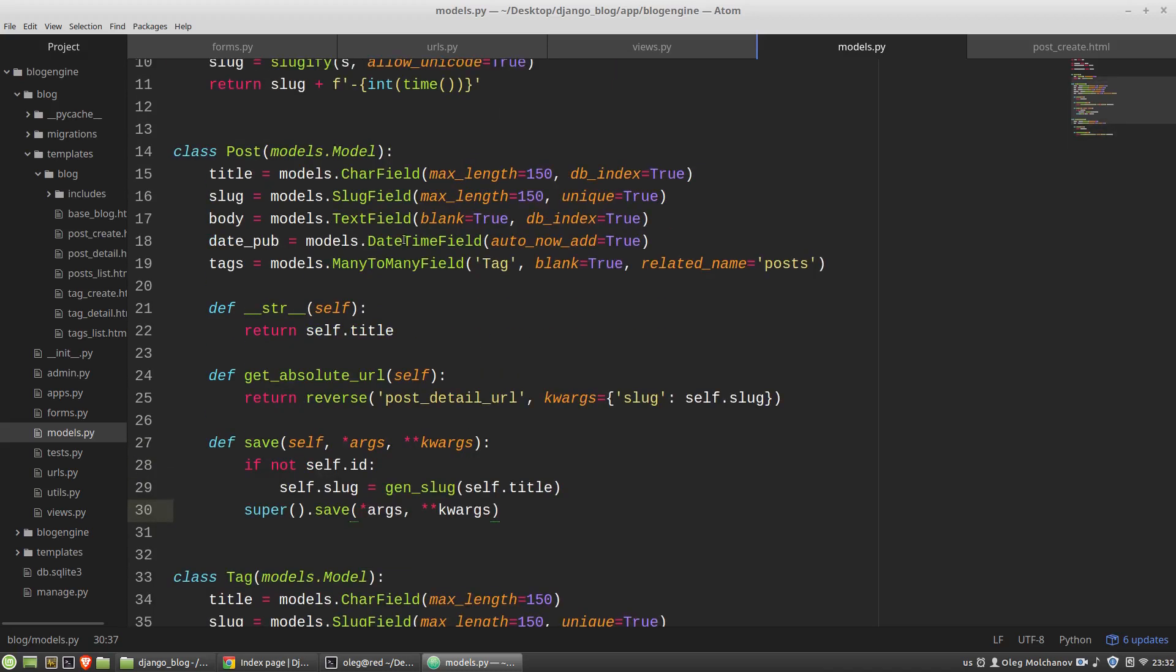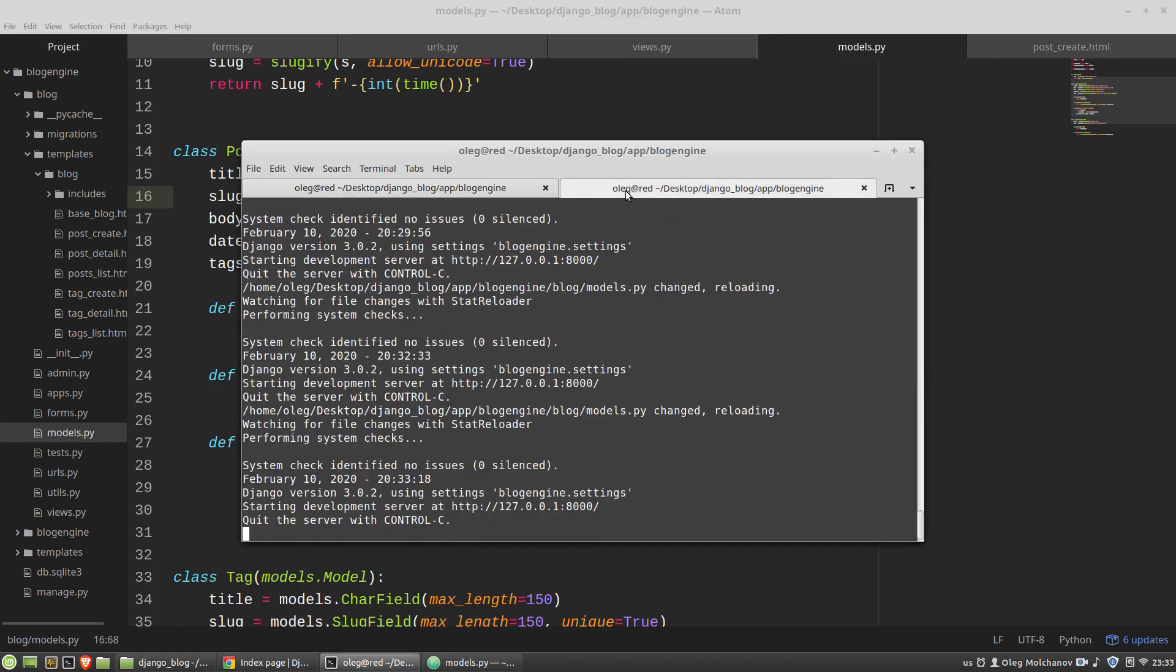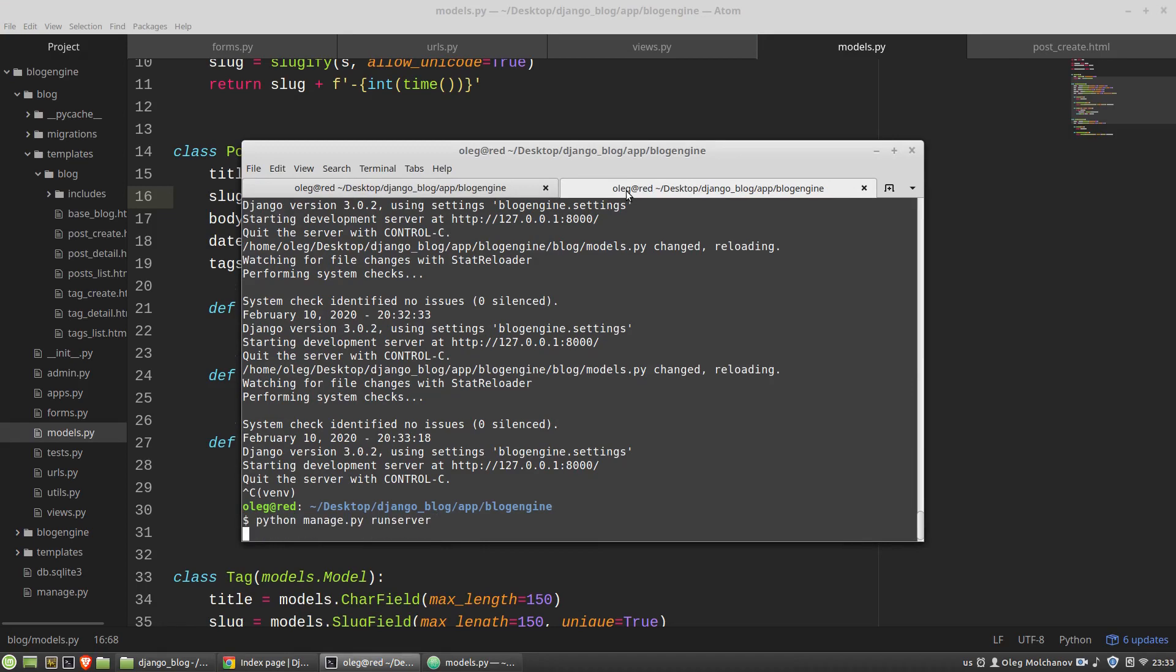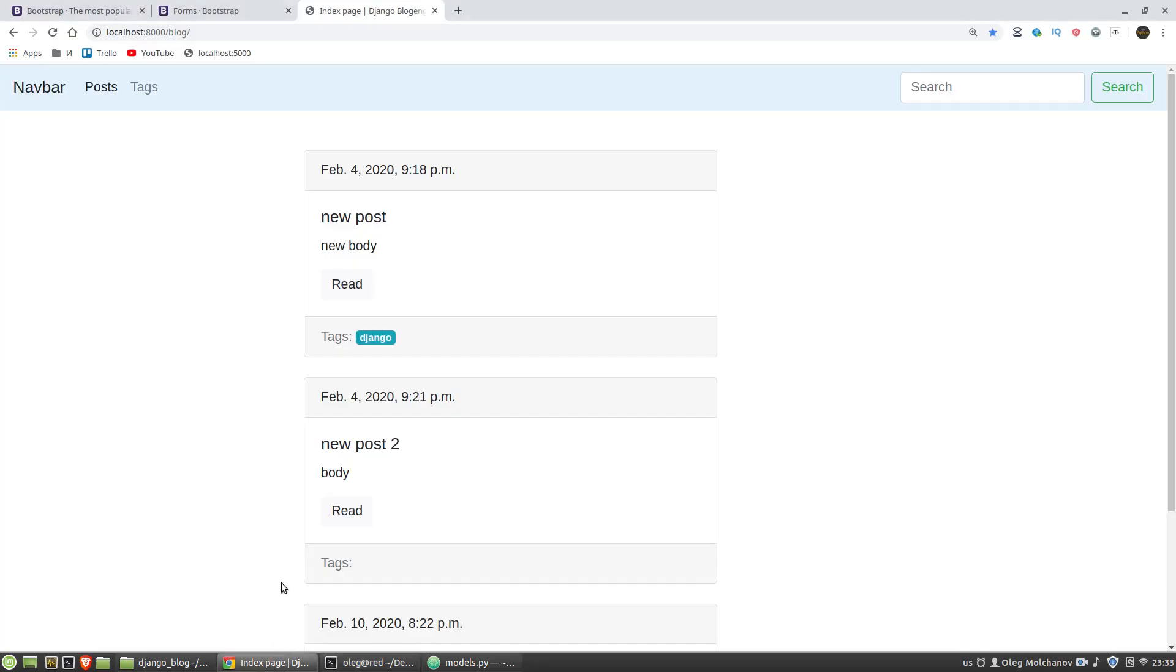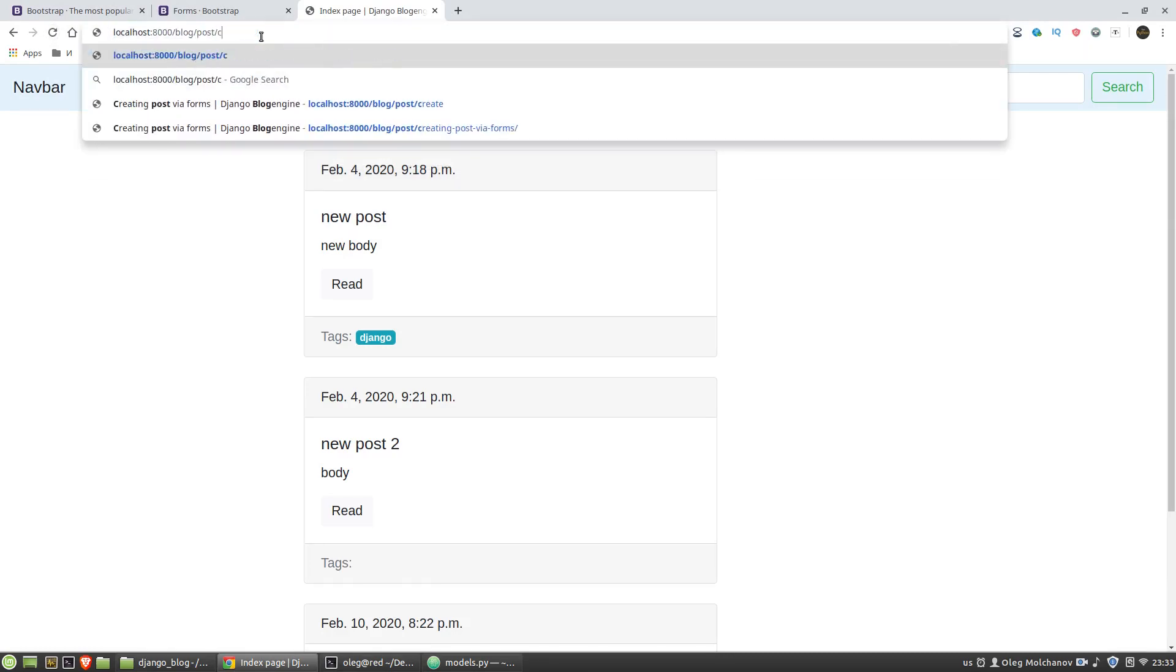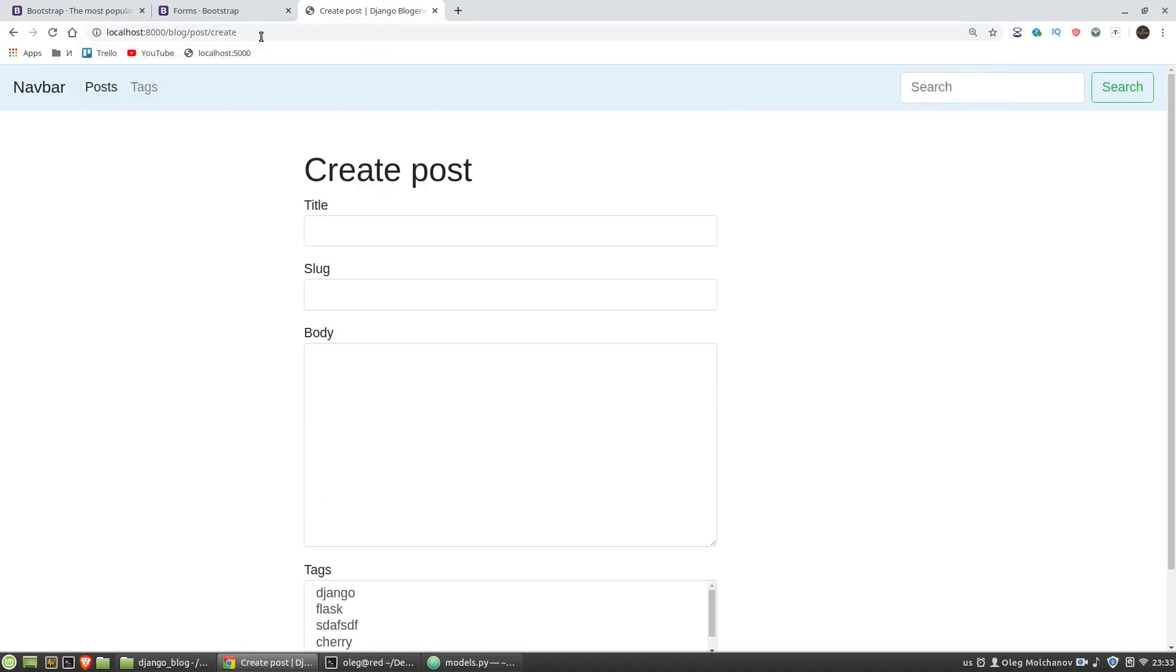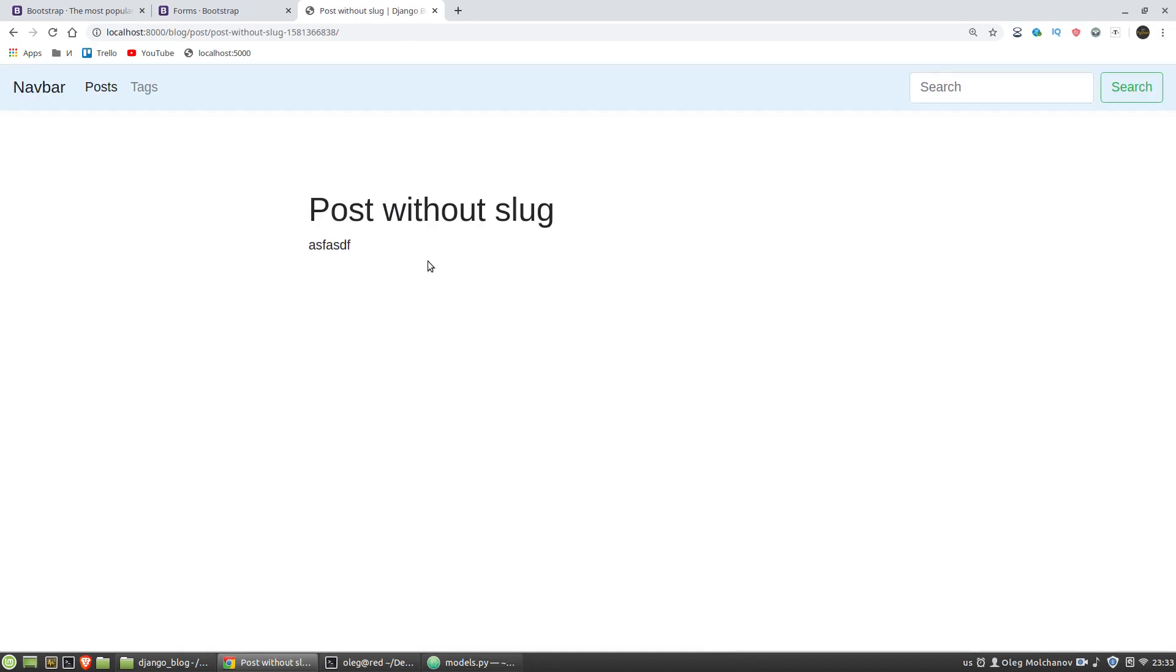Let's restart the server and create a post without slug. Post create, I've got this slug. It's working.